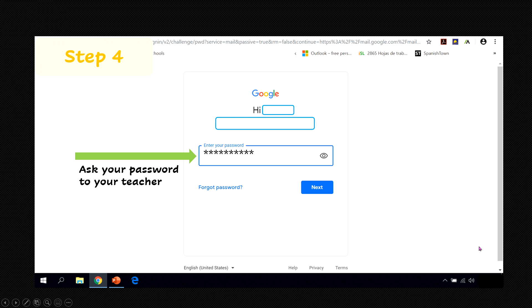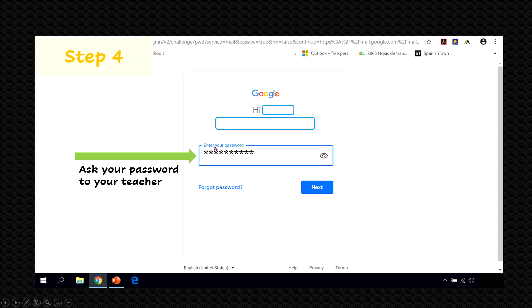In our last step, step number four, Google is going to ask for your password but in this case ask your password to your teacher. Once you enter your password, click next.